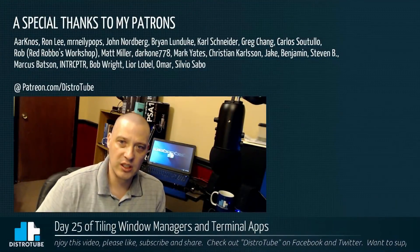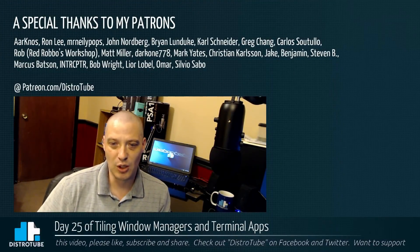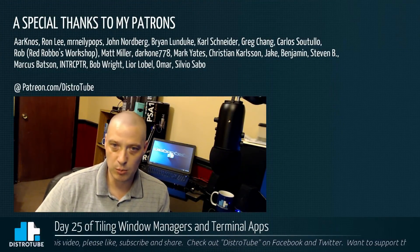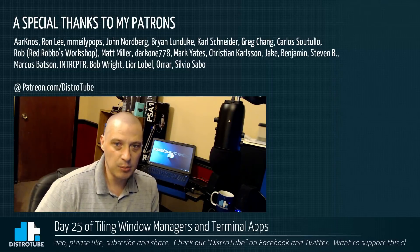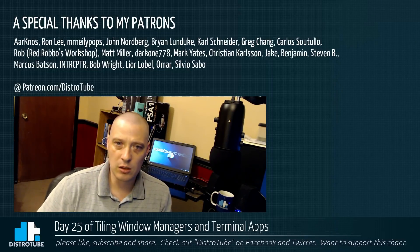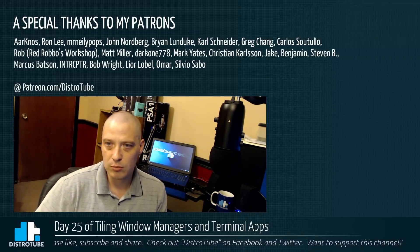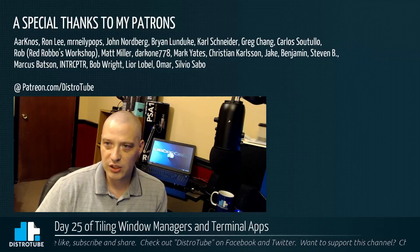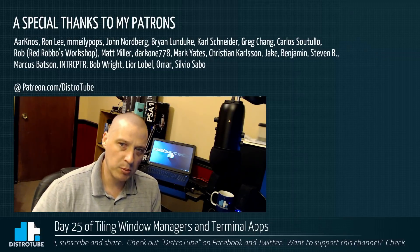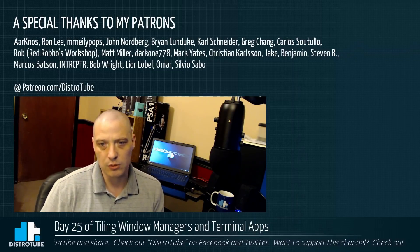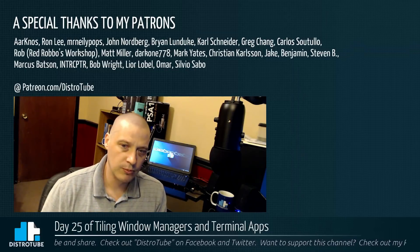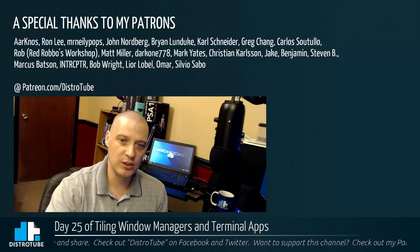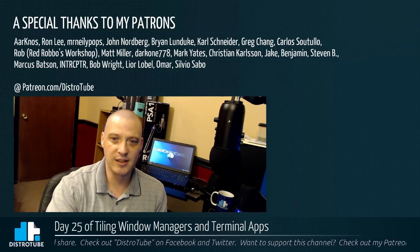Before I go, I want to give a special thanks to my patrons, all my Patreon supporters. A.K. Ron, Mr. Neely Pops, John, Brian, Carl, Greg, Carlos, Rob, Matt, Darkwin, Mark, Christian, Jake, Benjamin, Stephen, Marcus, Interceptor, Bob, Lior, Omar, and Silvio. You guys are awesome. You guys helped make this show possible. Peace, guys.